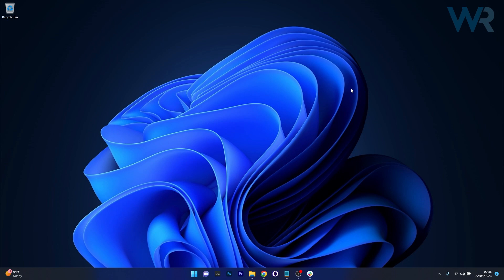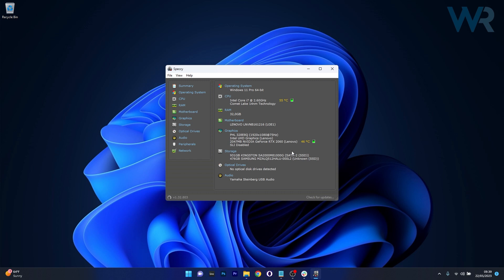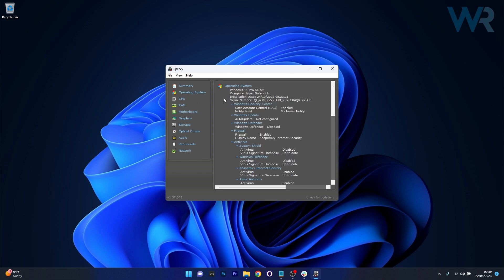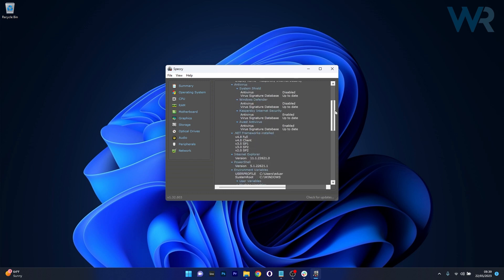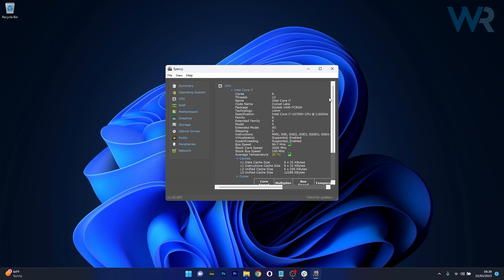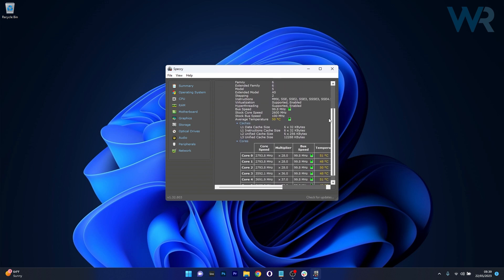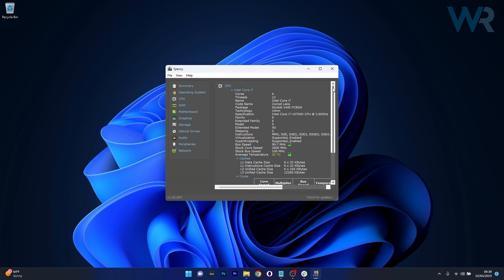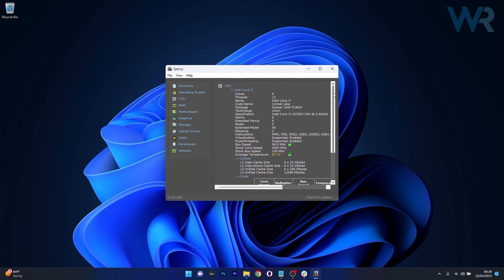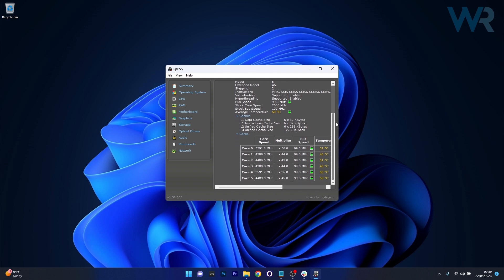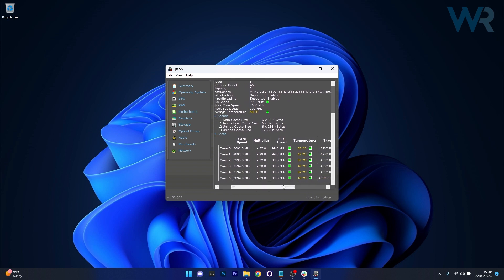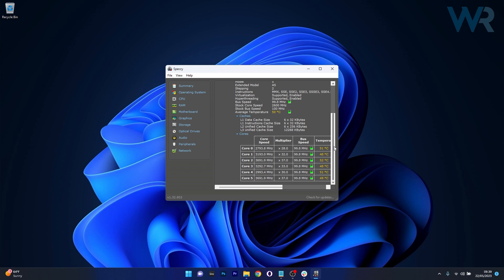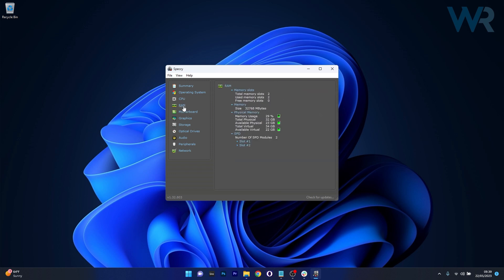Last, but certainly not least, we have Speccy, which is an excellent tool for those who appreciate simplicity and user-friendly interfaces. It provides a quick and concise summary of your PC's hardware, including temperature, helping you keep track of any potential issues and many others. It also supports real-time monitoring and has an easy to understand layout, which is a boon for beginners. Moreover, it also includes a screenshot feature for quick sharing of your system details.